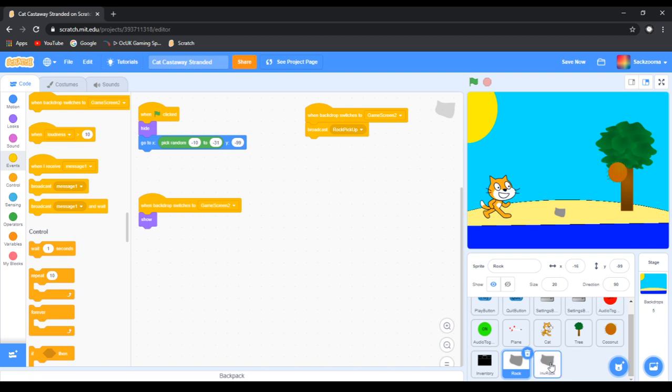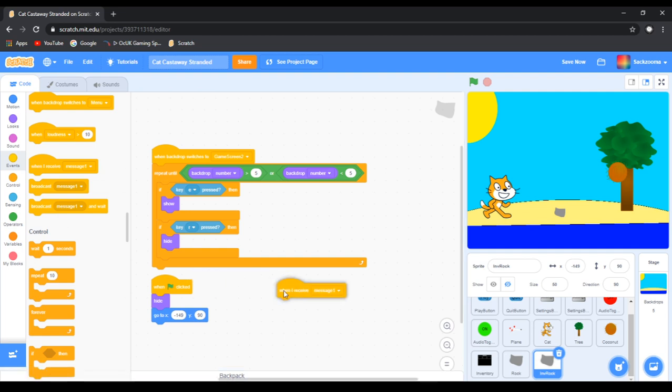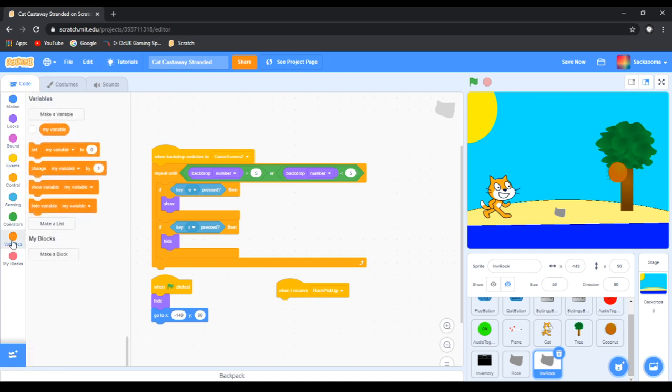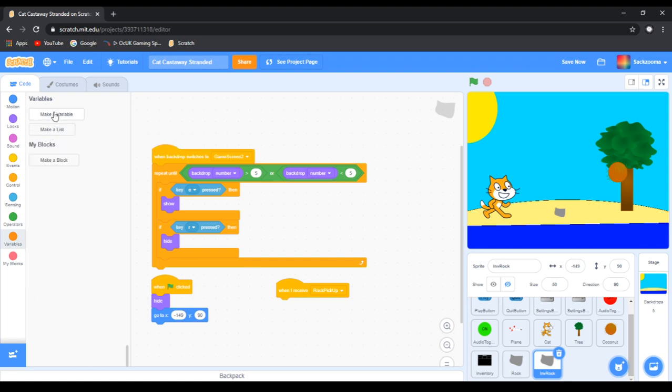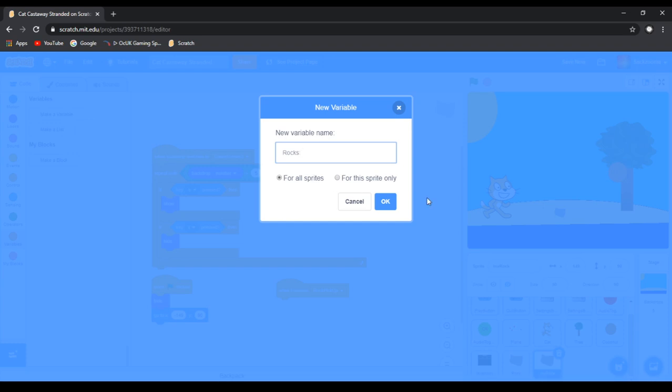Go over to inventory rock. Then you want to grab when I receive message one. We're going to change the message from message one to Rock Pickup. Then we want to go down to variables. We can delete my variable. Now we want to click make a variable. Now we want to do it so it is... we want to name this variable Rocks, and then you want to have a colon on the end of it there.